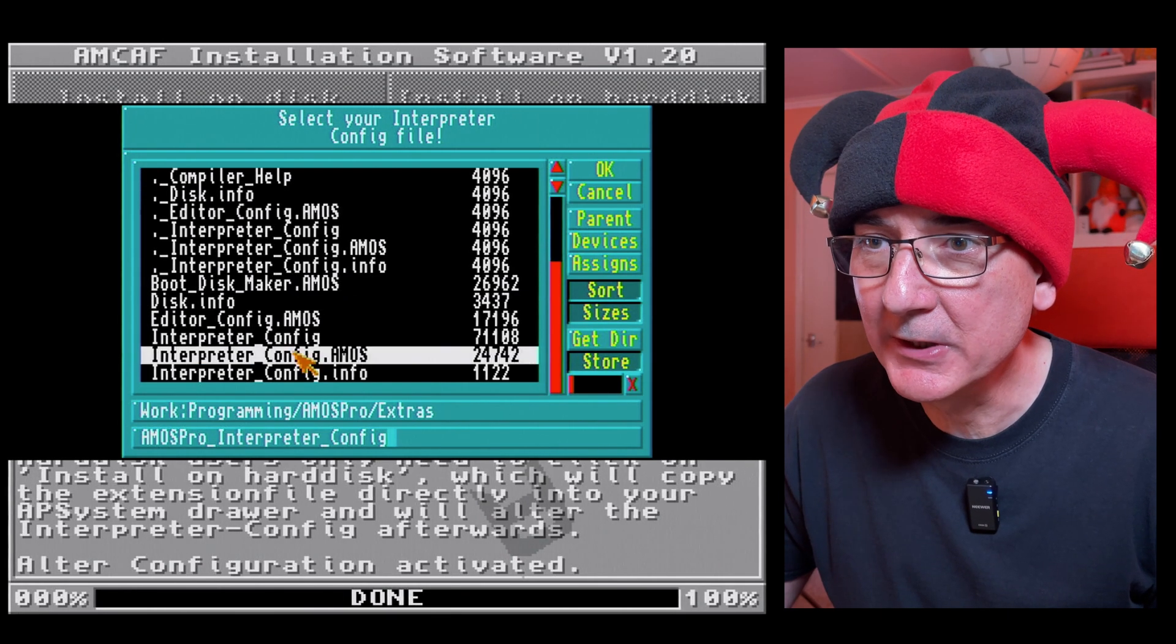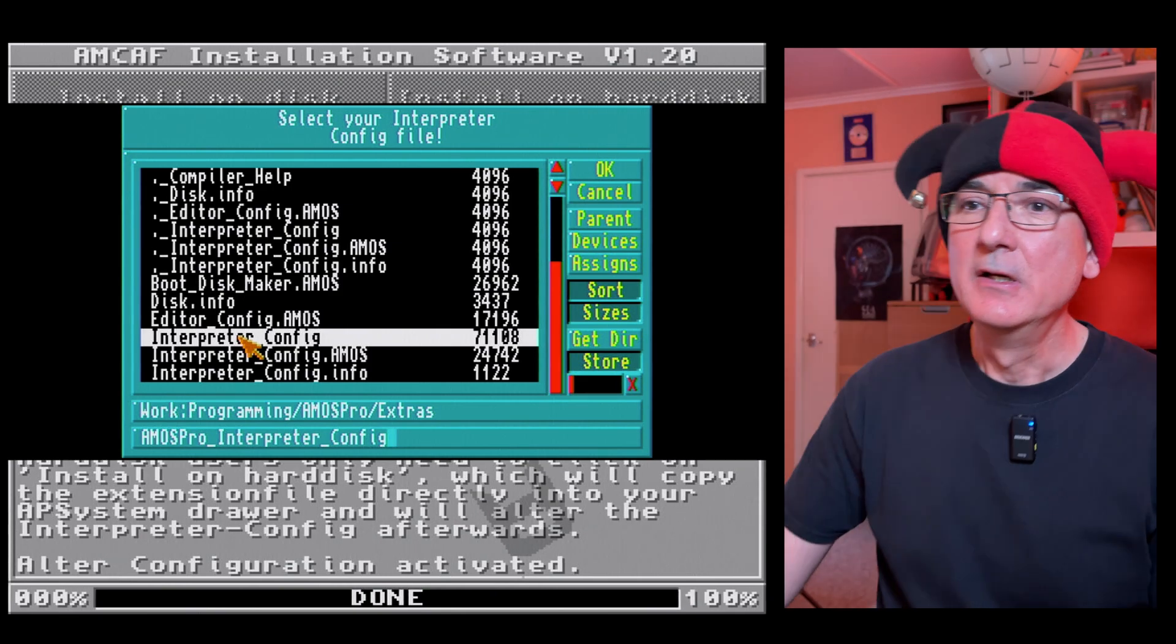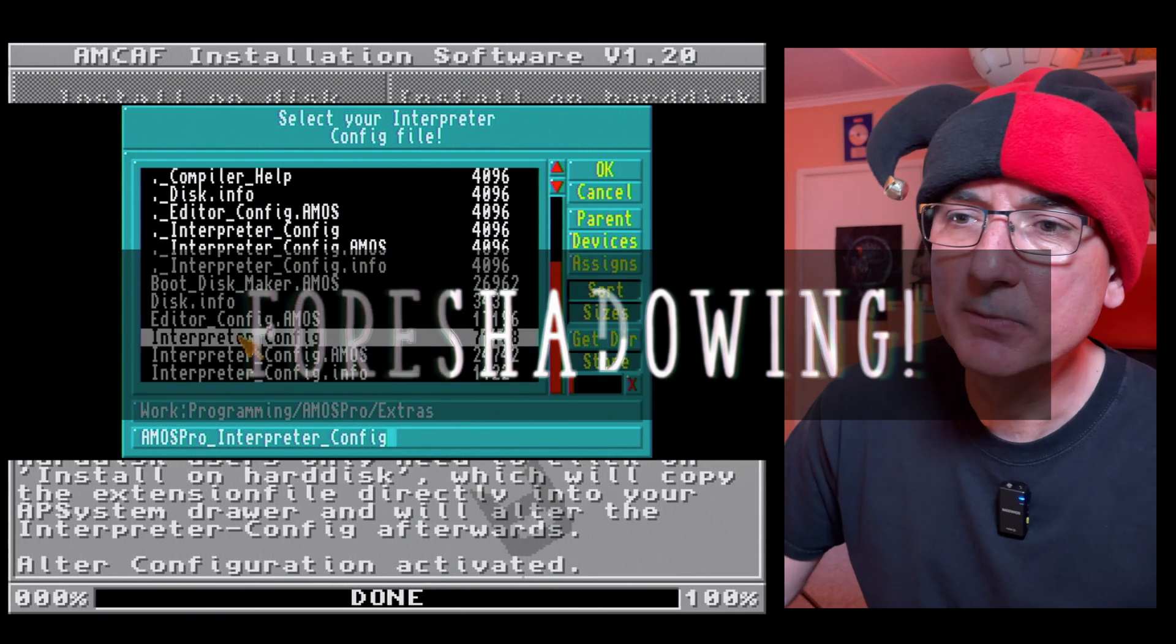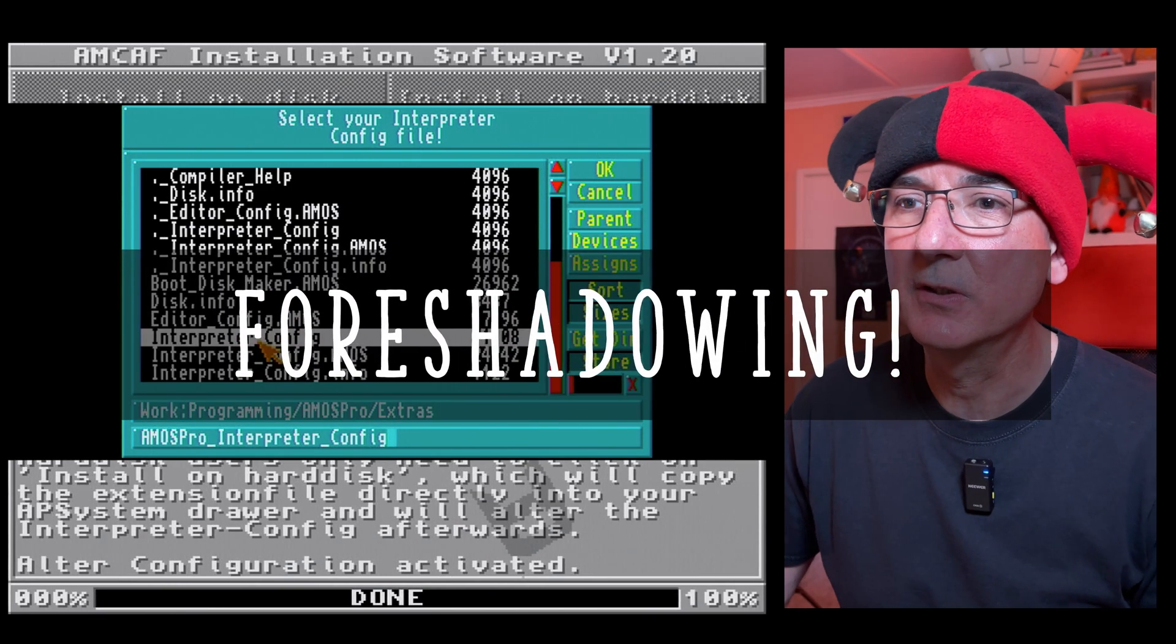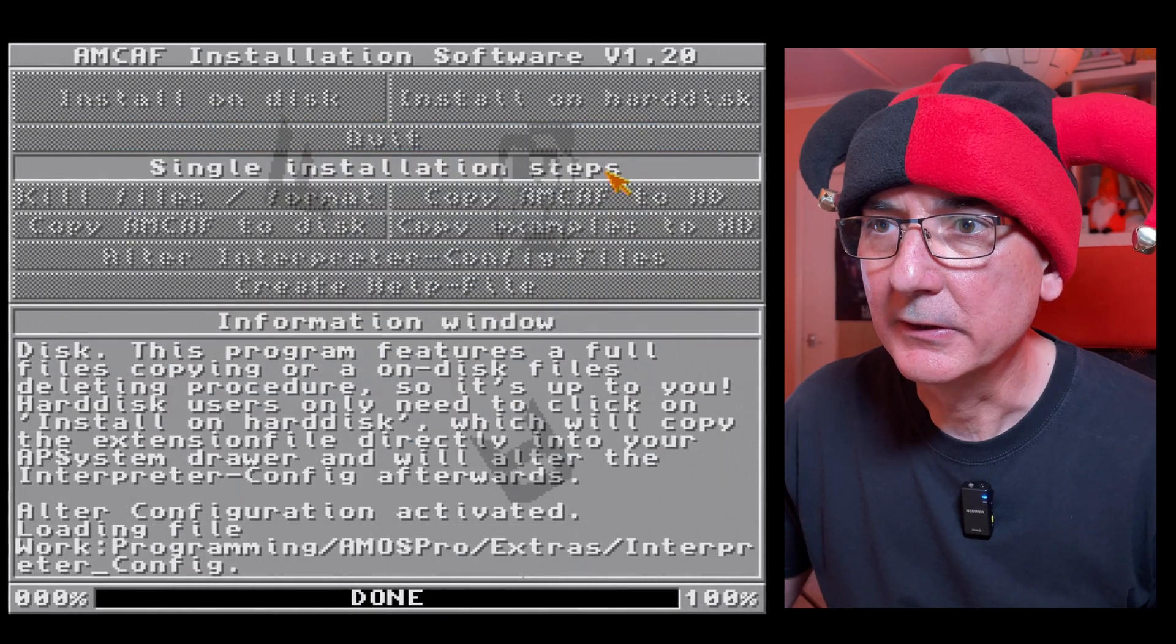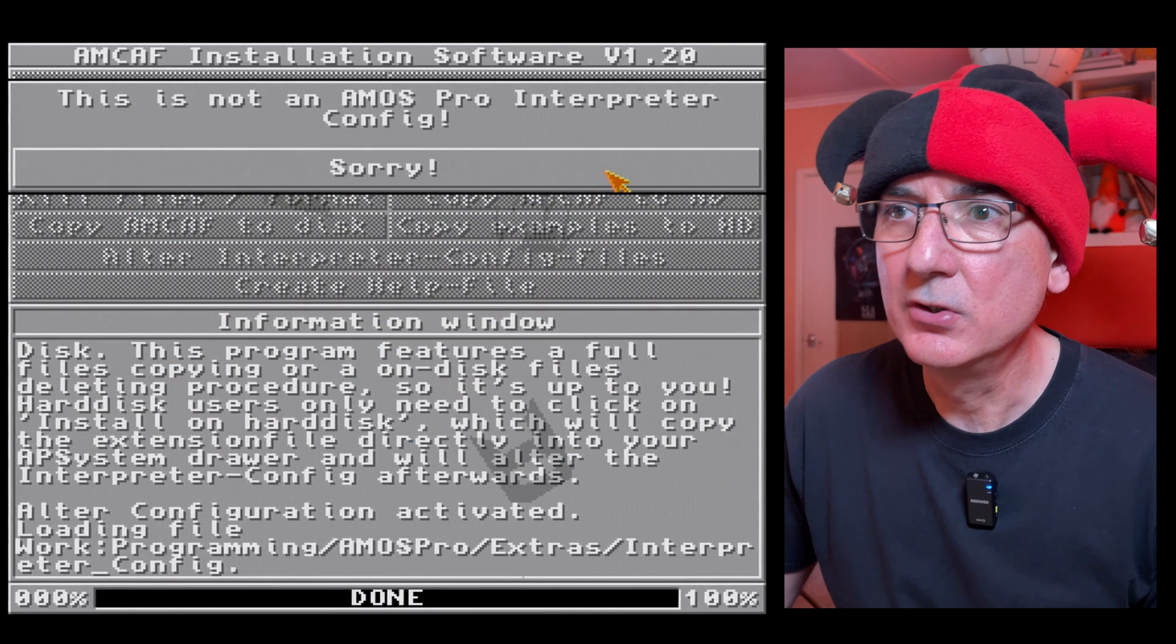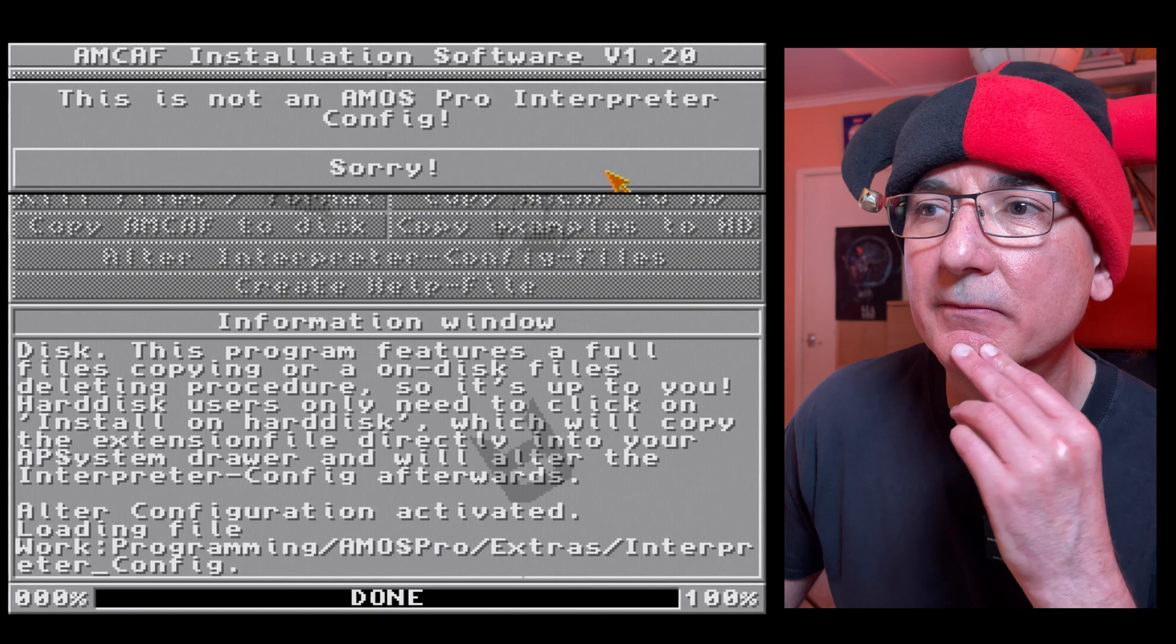I think I found where the interpreter config file is and that is in extras. There we go, interpreter config. So we've got interpreter config and interpreter config dot amos. I'm just going to go with interpreter config, click ok.